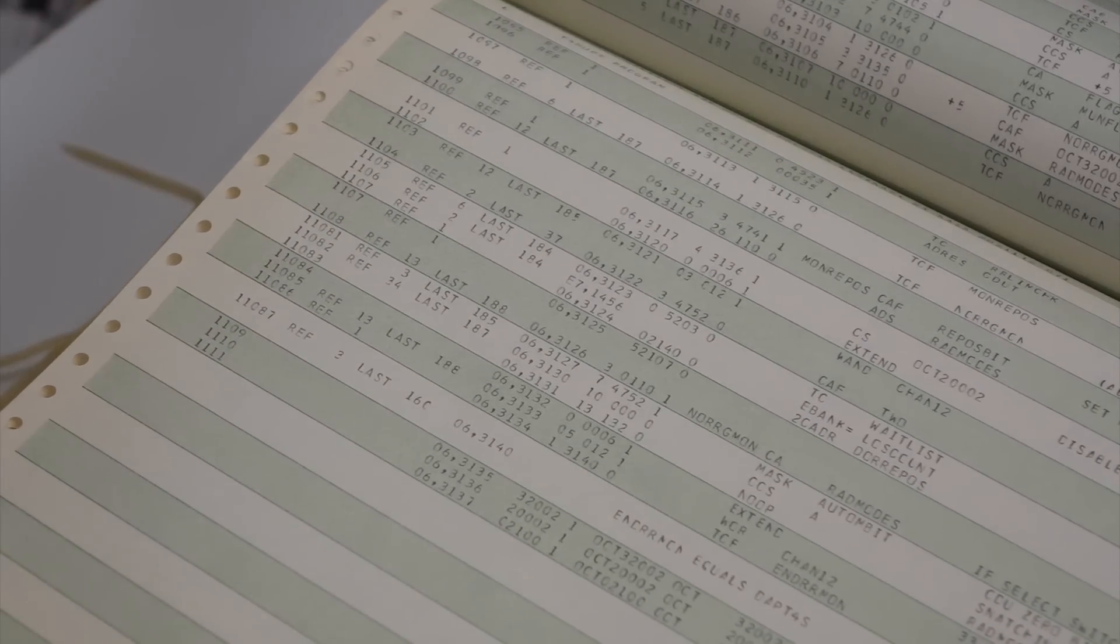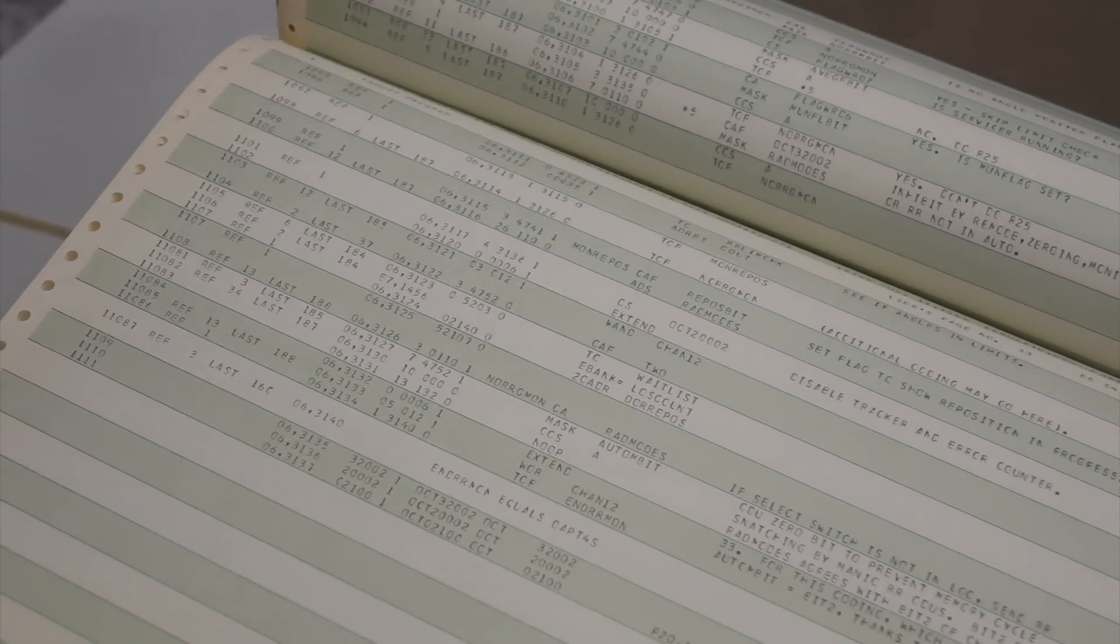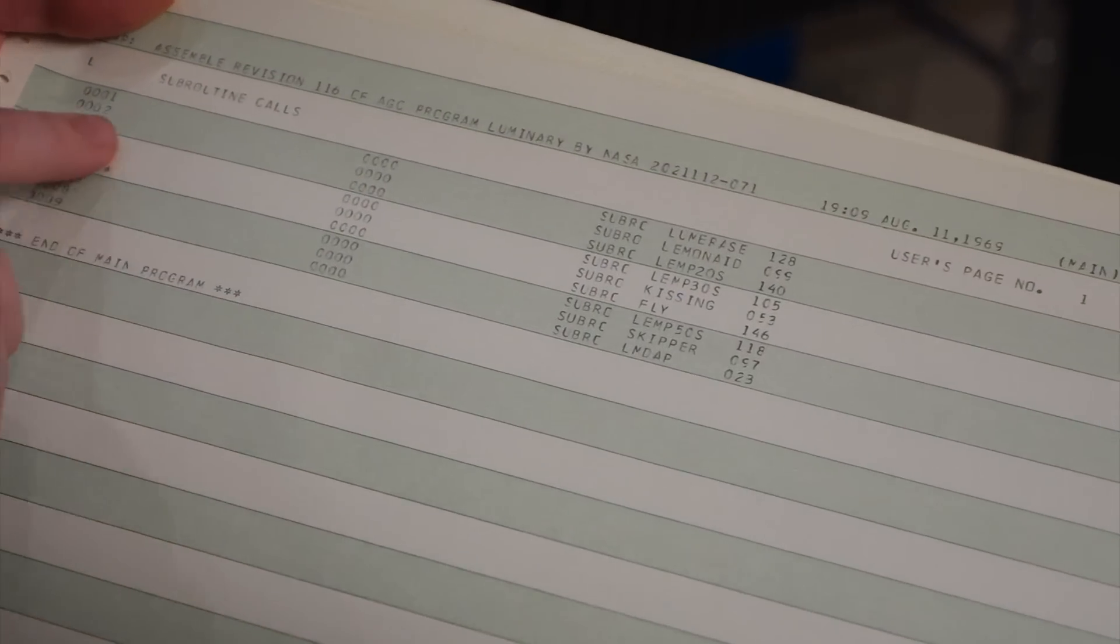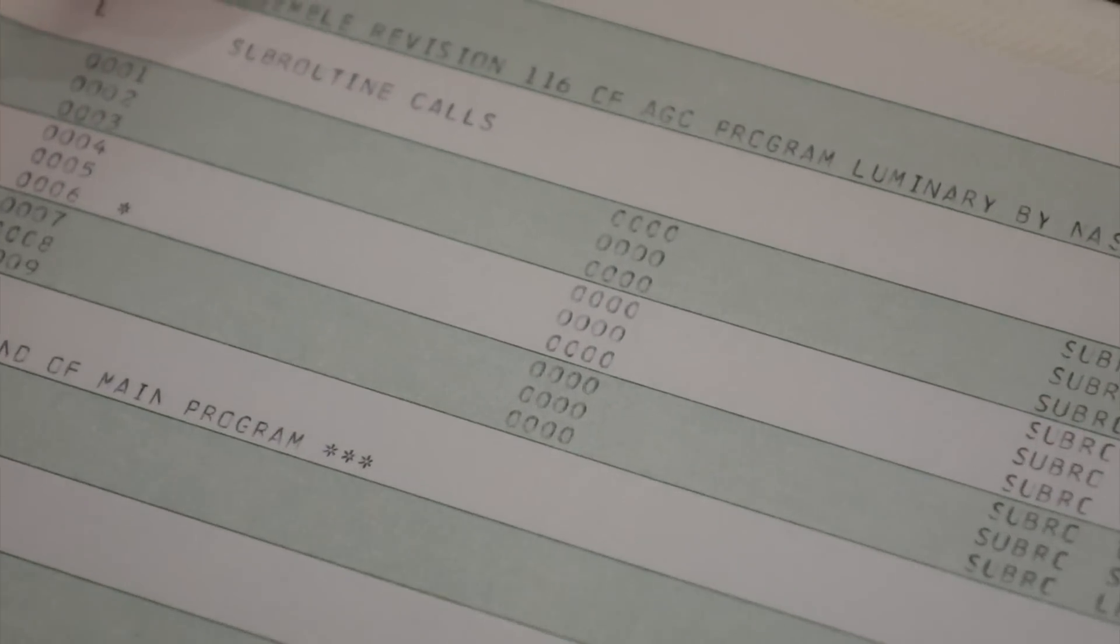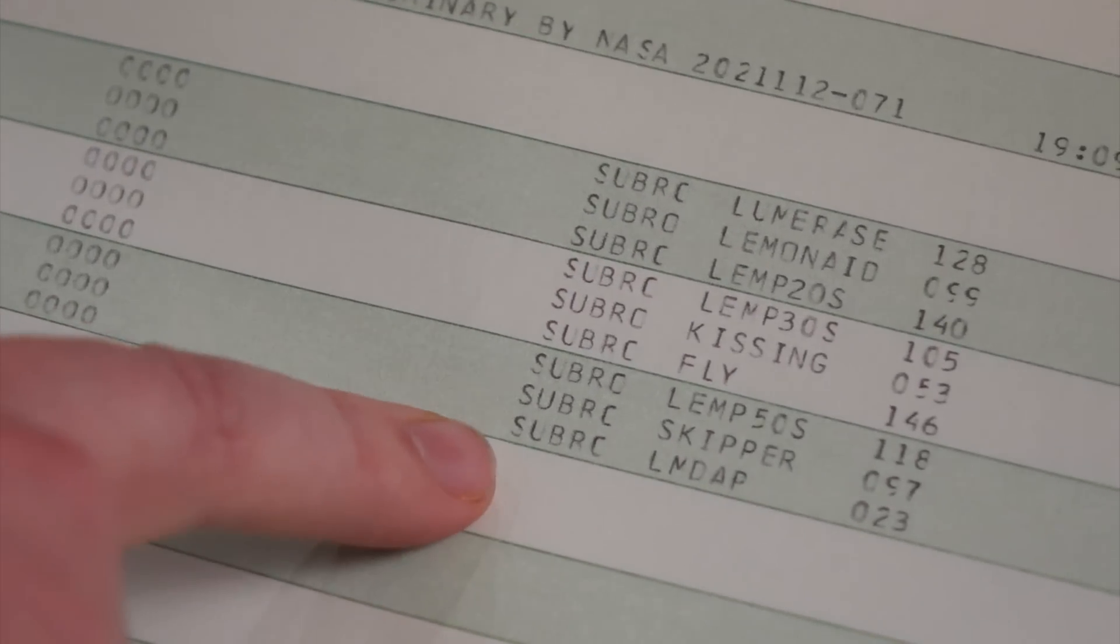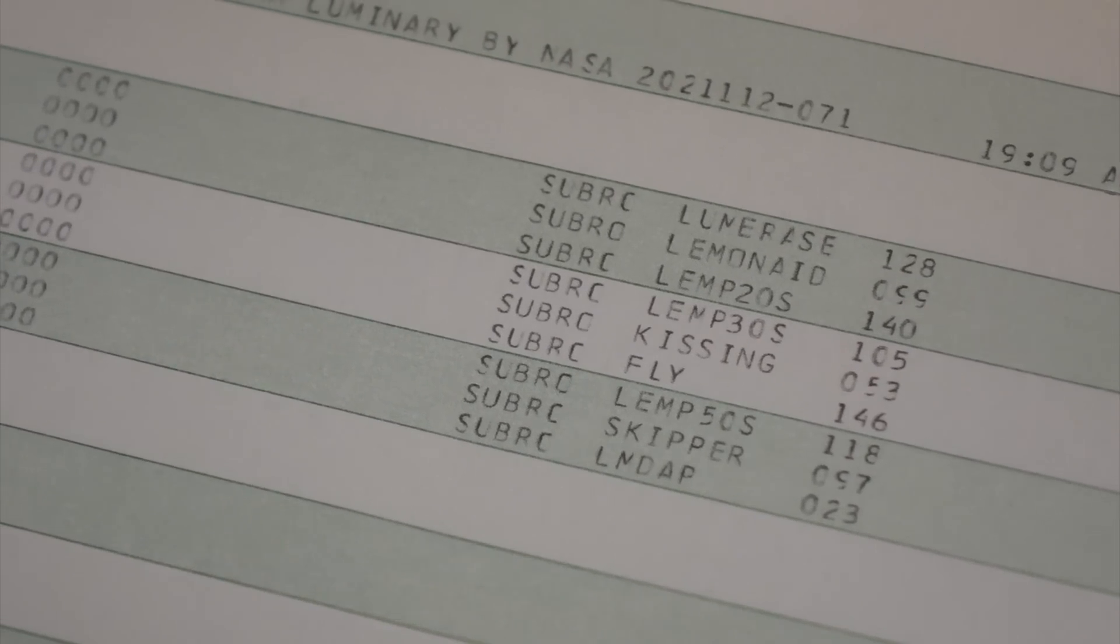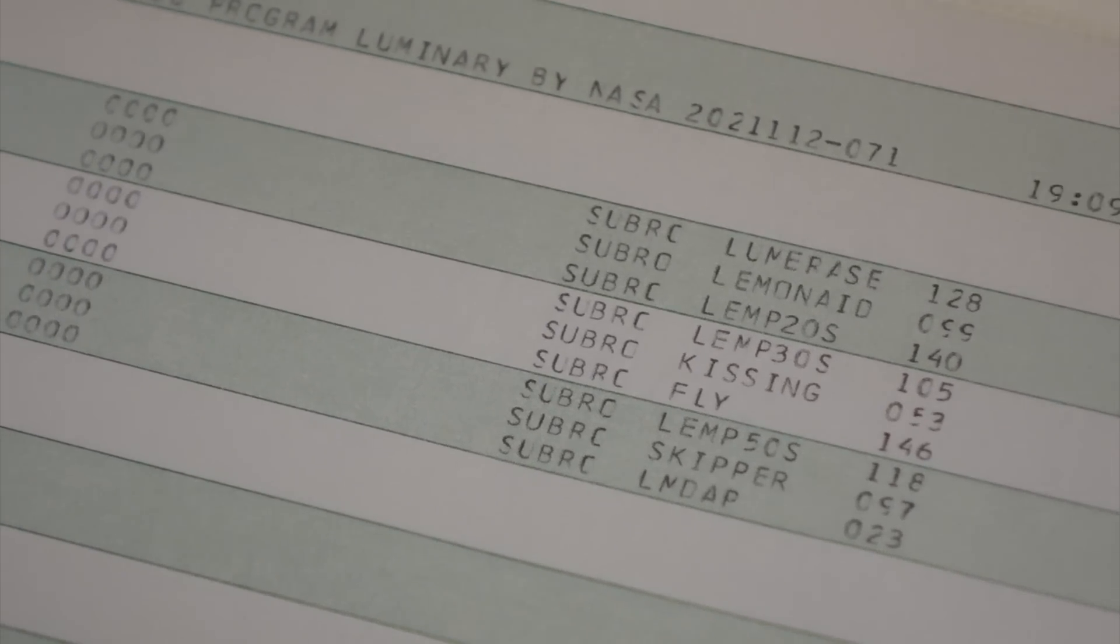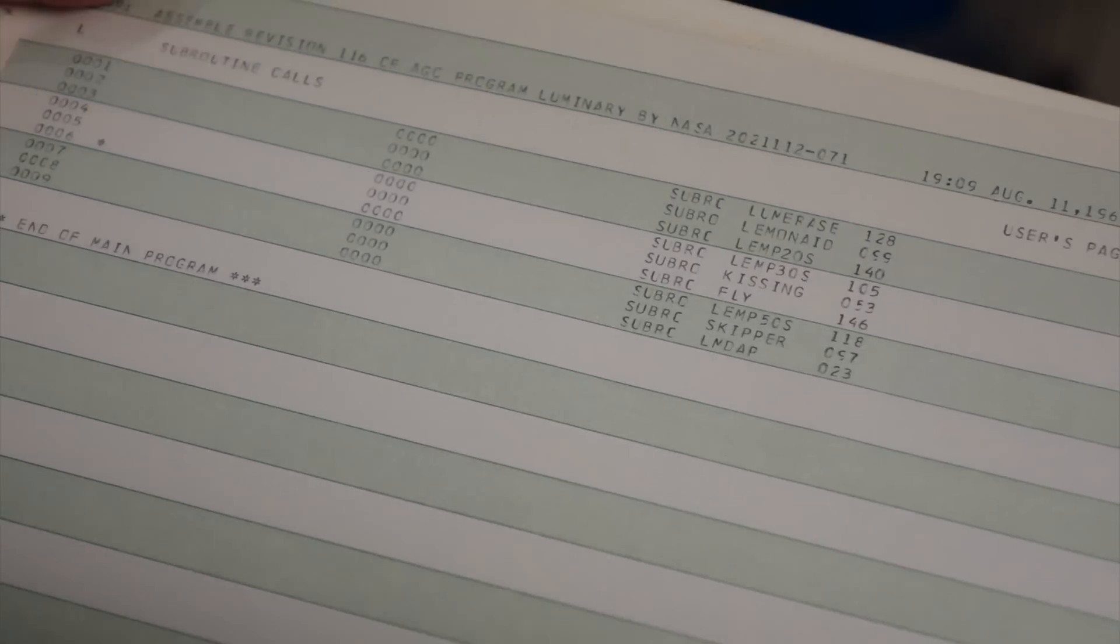Well, that was a good fix. Um, this page is called subroutine calls. And it's a list of pseudo instructions that instantiate subroutines, which are like individually assemblable chunks of the program.